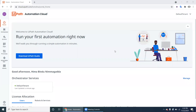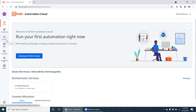Hello UiPath experts! In this video we will see about the UiPath Apps and Data Services integration. Before that, we can create a Data Service entity — if you see here in my screen we don't have any data service.